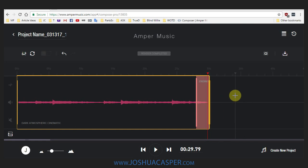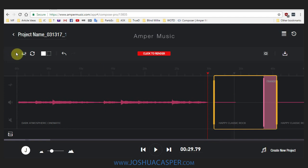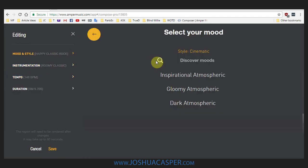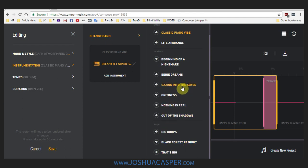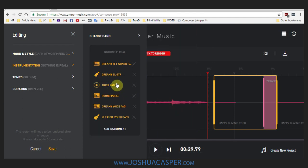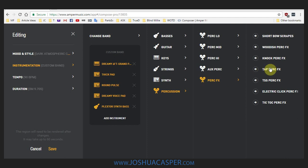Cool. So now what we can do is actually add on to this. So I'm just going to click over here, pull this over, and come back into the editing section. We're going to add the same thing, so I'm going to go to Dark Atmospheric again and I'm going to choose that same Nothing is Real. But I'm actually going to get rid of maybe the electric guitar and add something like percussion — let's add some percussion effects. All right, let's add that.